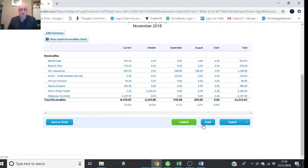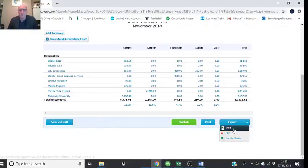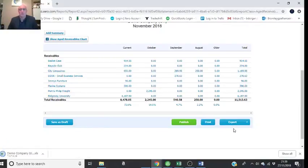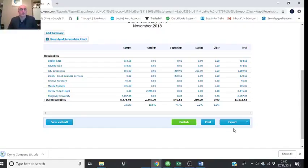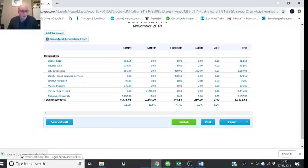...the good thing about this is you can publish it, print it, or save it as a draft. I like just exporting it into Excel. You can print as a PDF as well if you want to show it to a CEO or a director and show them what's going on. So it pops down here.